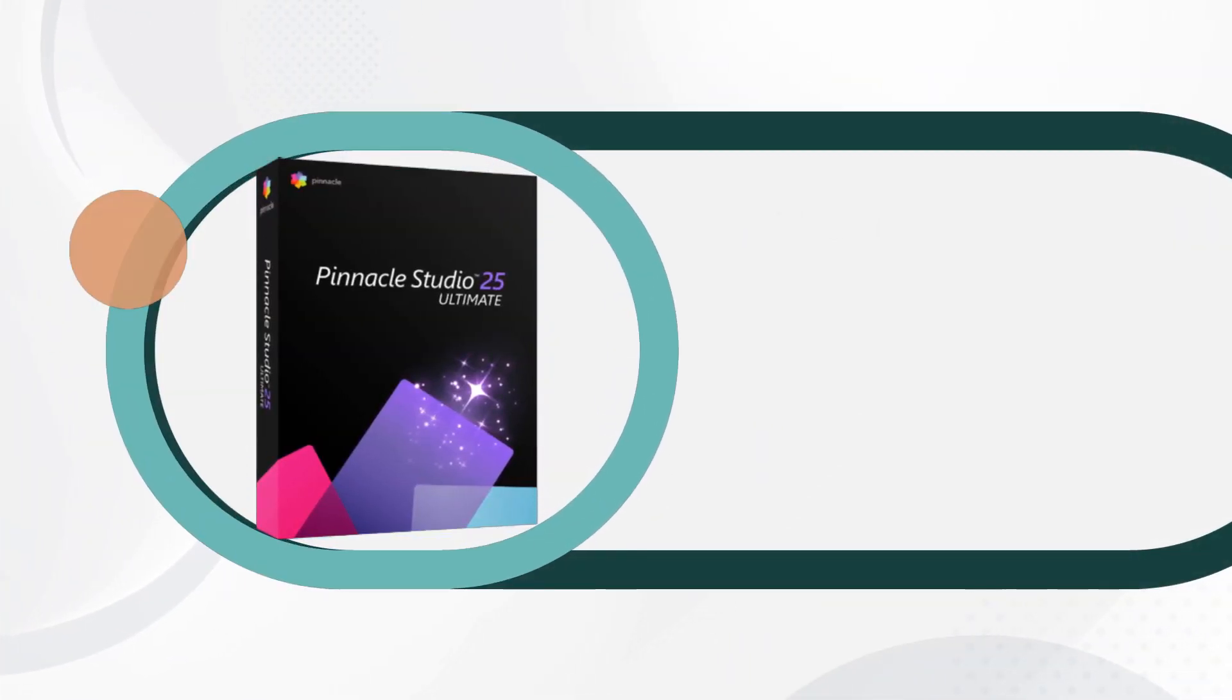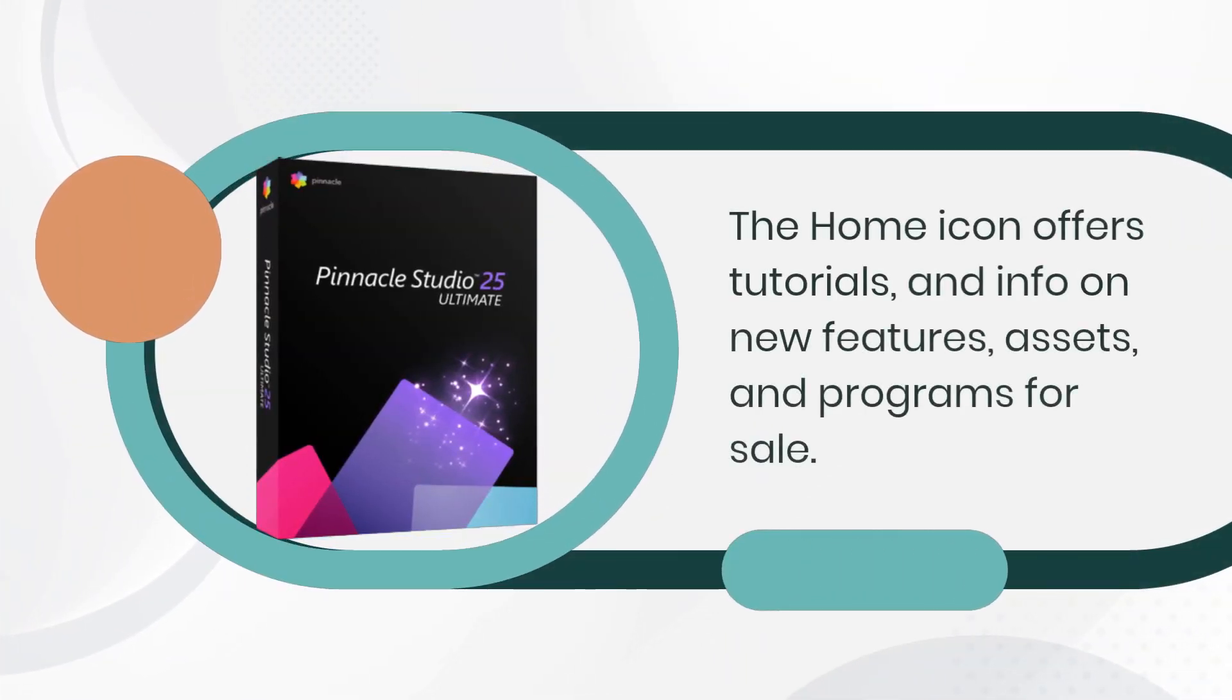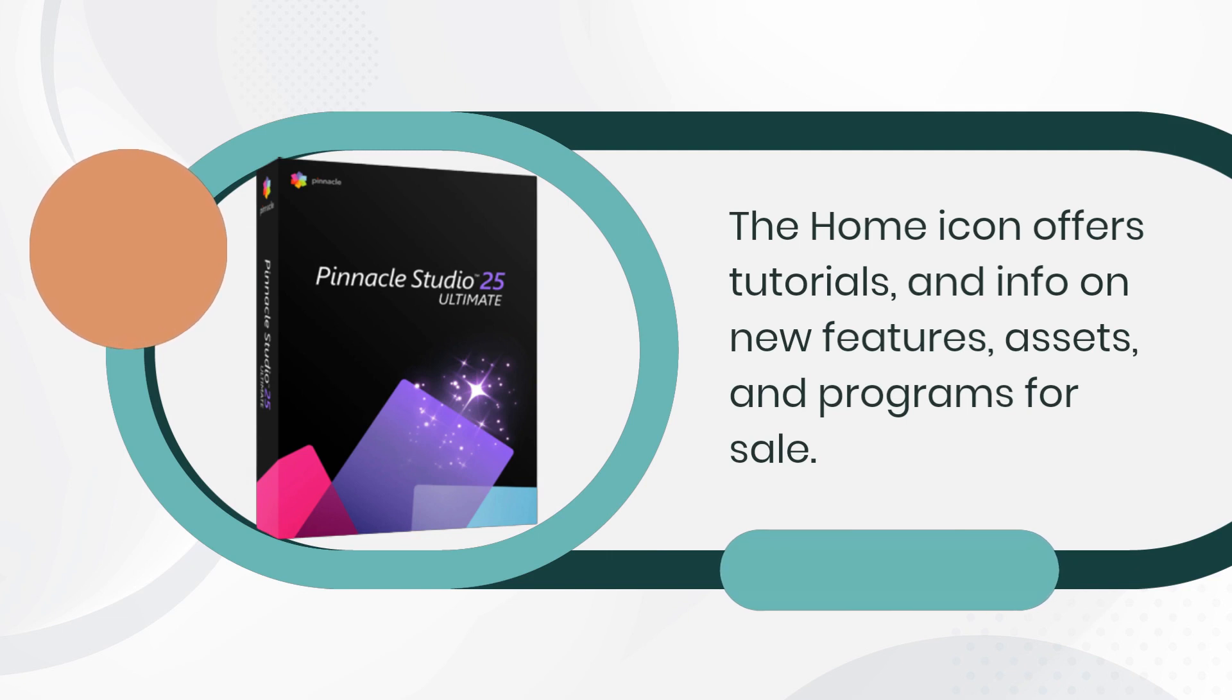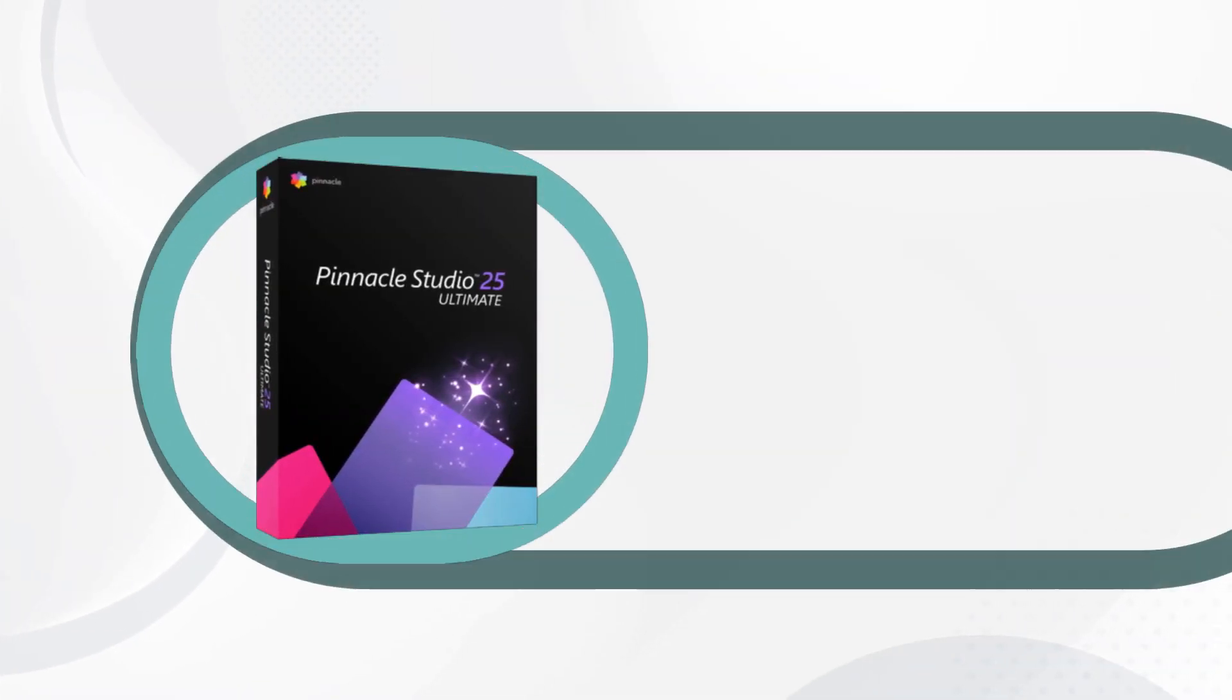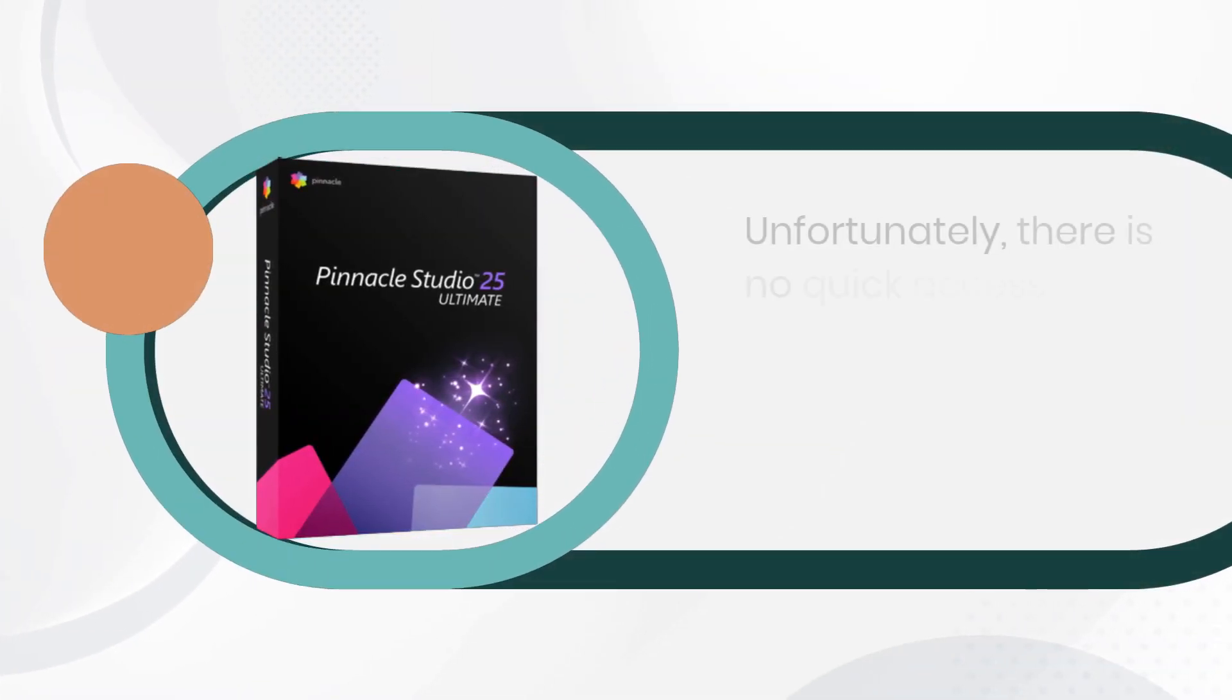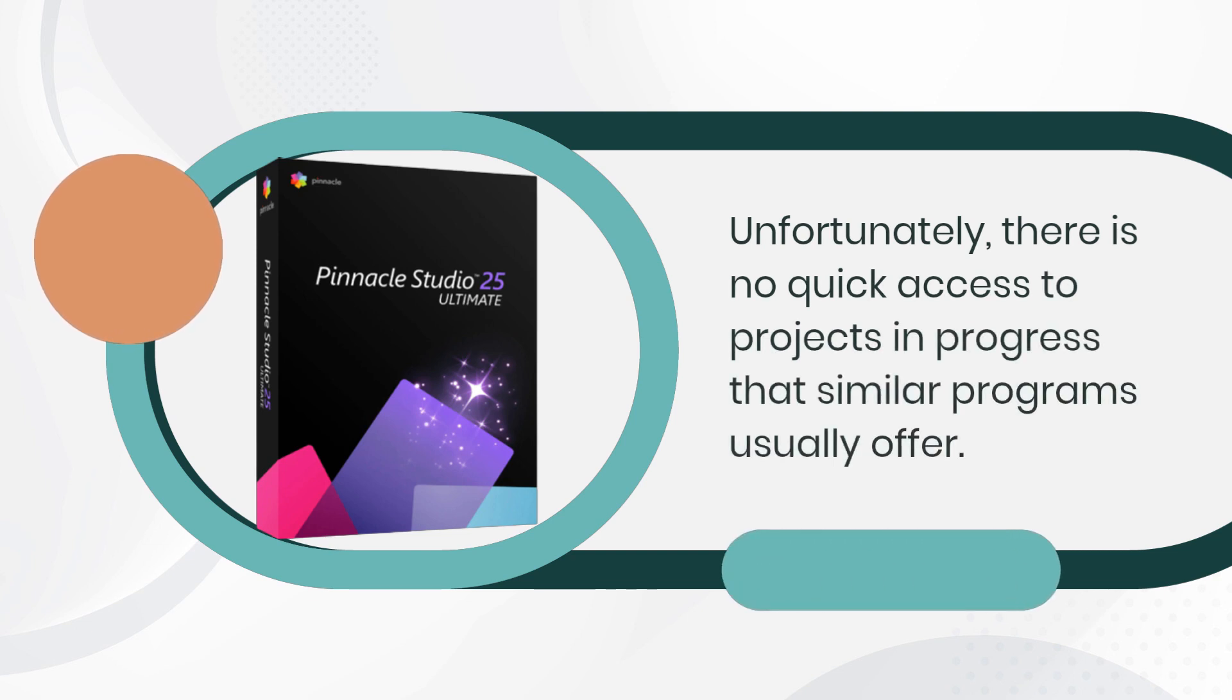The home icon offers tutorials and info on new features, assets, and programs for sale. Unfortunately, there is no quick access to projects in progress that similar programs usually offer.